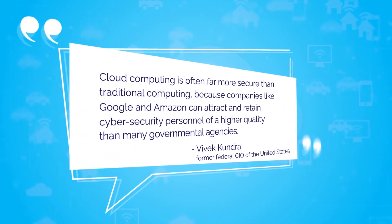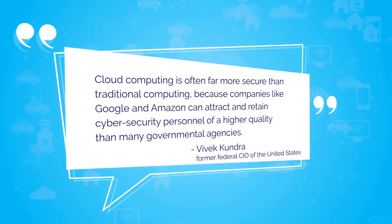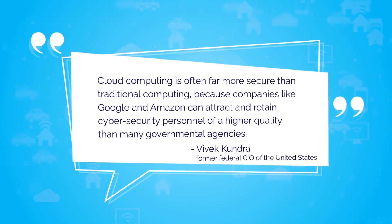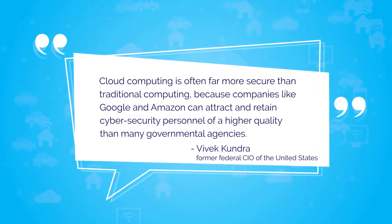A former federal CIO of the United States said that cloud computing is often far more secure than traditional computing because companies like Google and Amazon can attract and retain cybersecurity personnel of a higher quality than many government agencies.